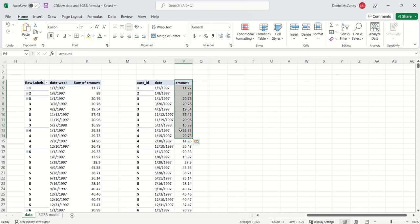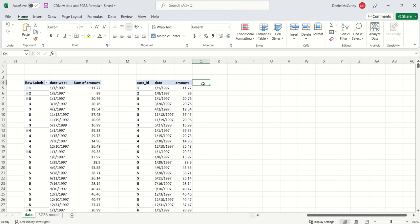We have this sequence of dates: January 1st 1997, January 8th, January 15th, January 22nd, and so on. All the purchases that happen within each of those weeks are pushed back to the previous week. What I'm going to do next is take this data and form my cohort.